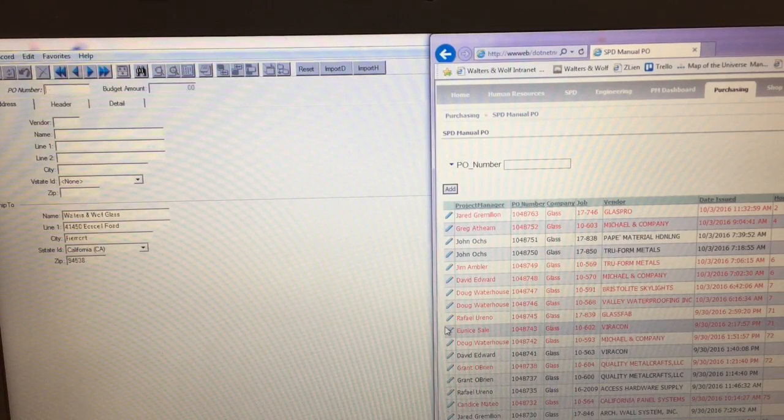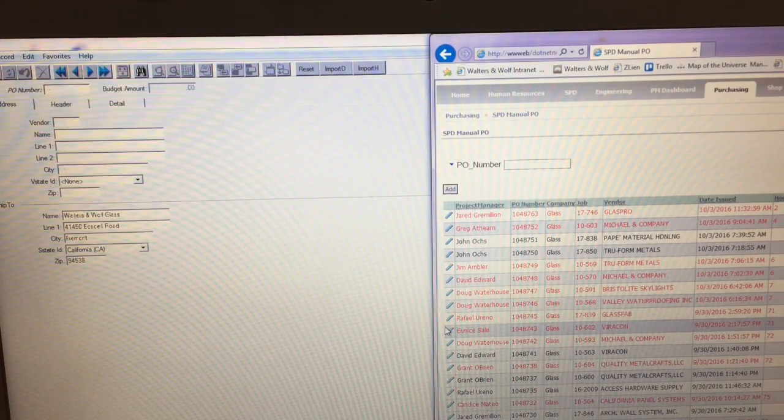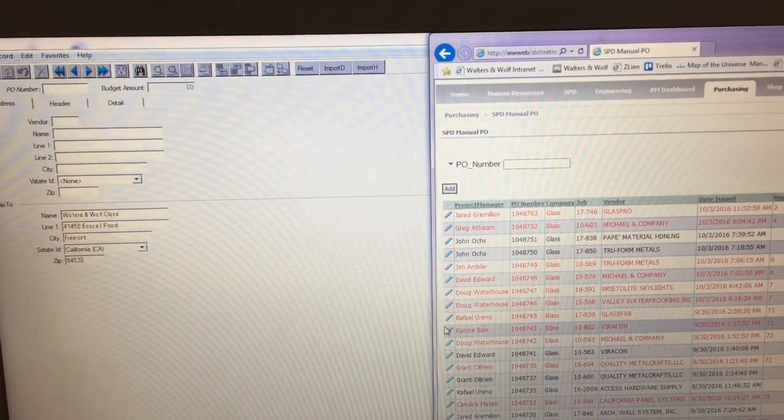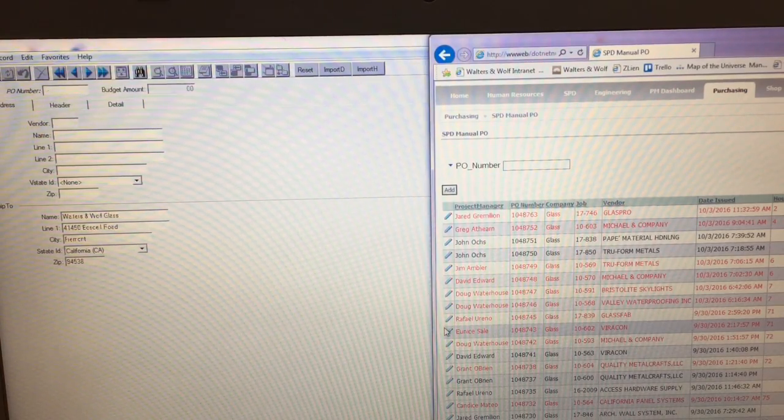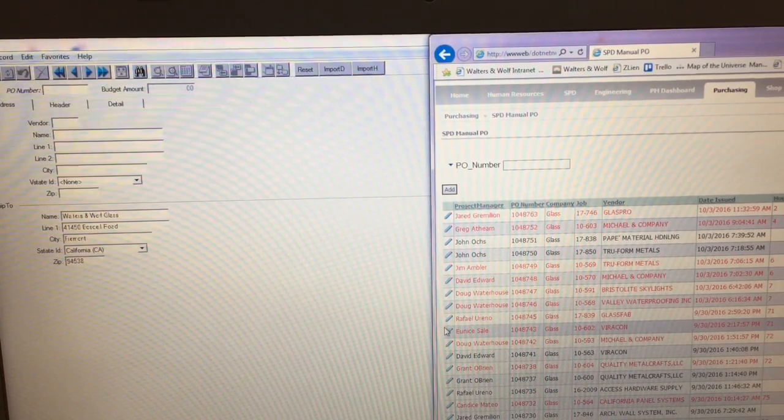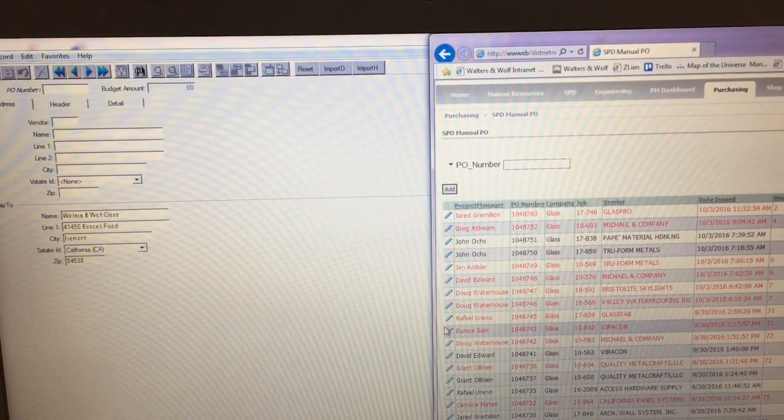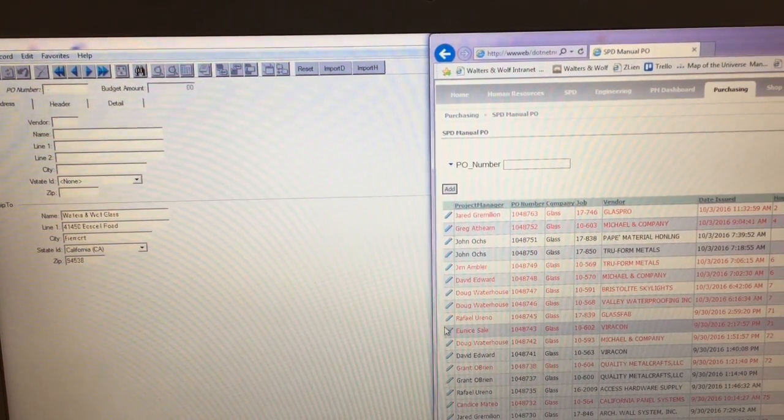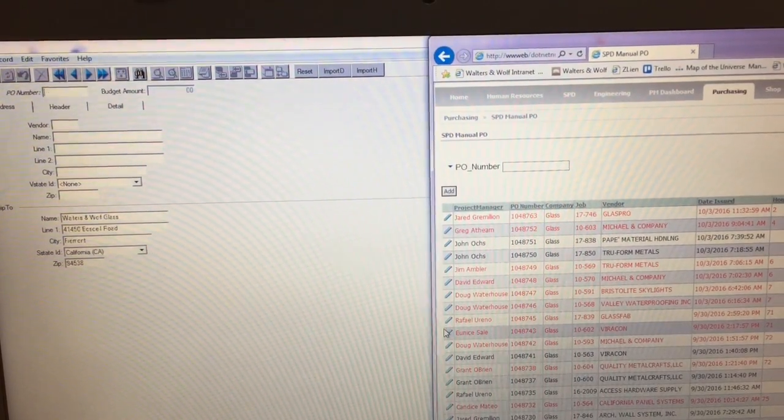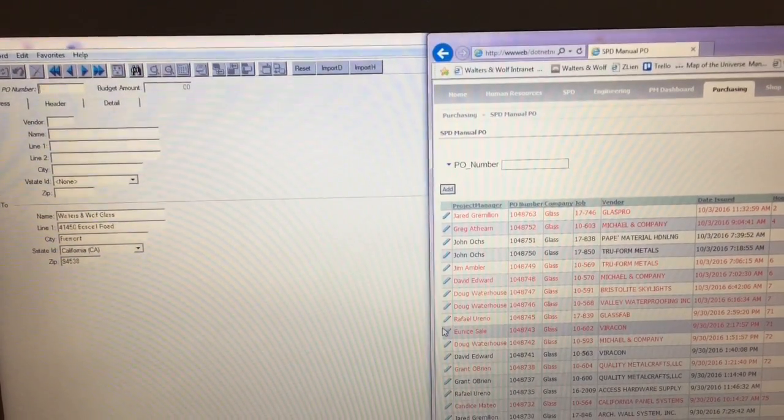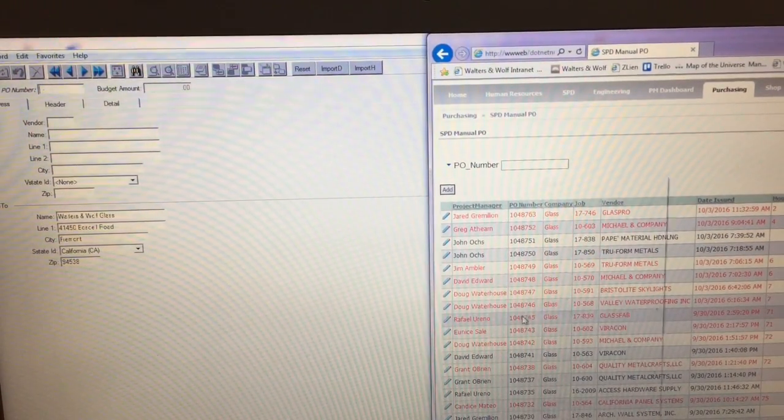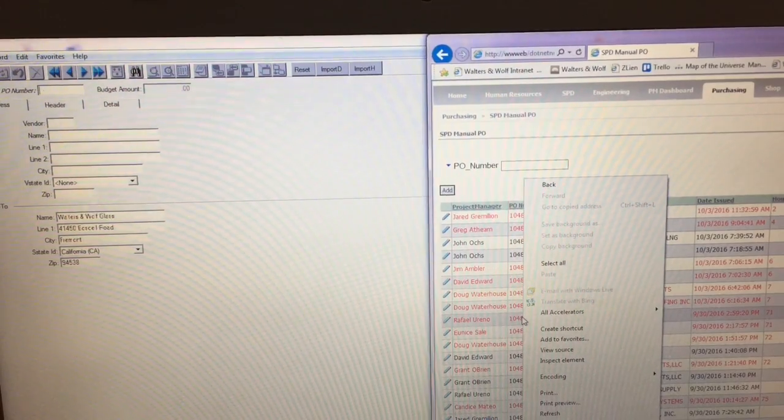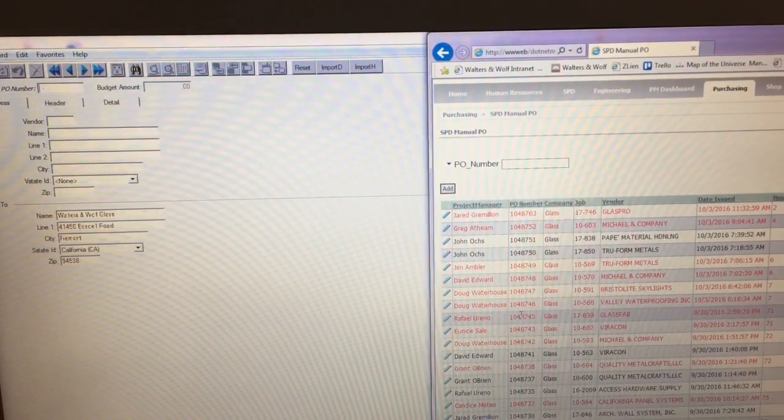Hey there everybody, here's my two second improvement for the week. I was messing around one day importing POs into VAM, the accounting system, and I found there's an easier way to do it. It saves probably two seconds.